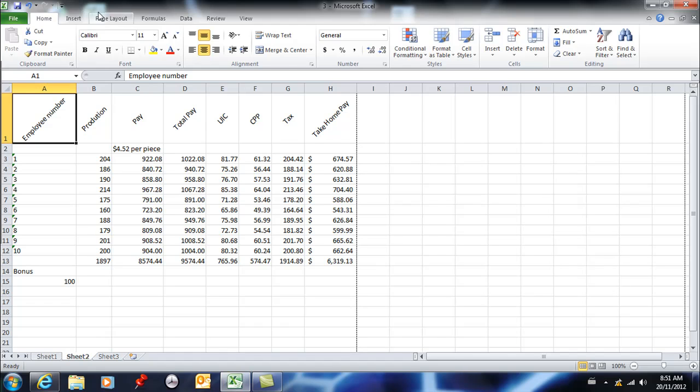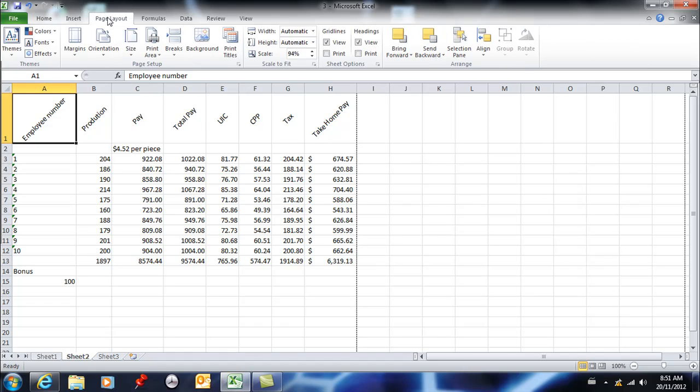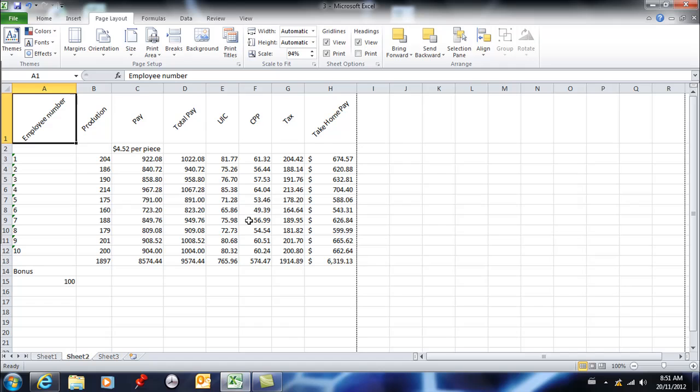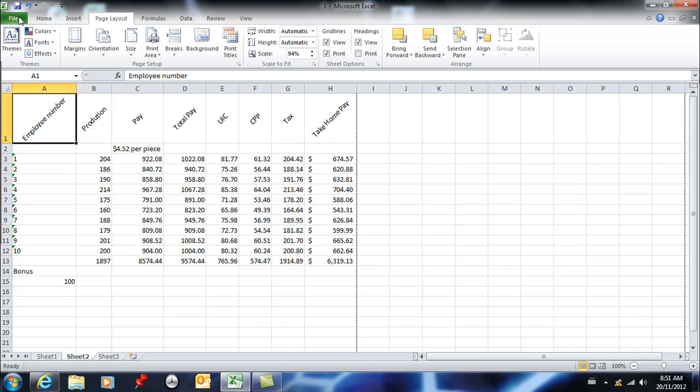The easiest way to do that is to go to your page layout tab and actually click this and say print the grid lines. You'd be able to select your whole table and add the grid lines, but I find this to be much easier.